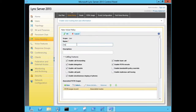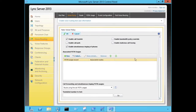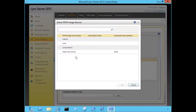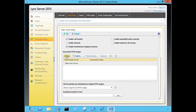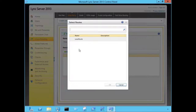To allow users to dial long distance or internationally, we're going to create user-level policies to accommodate these. Here I'm going to create a policy that allows users to dial long distance — keep in mind you have to associate these policies with the users afterwards. We're going to select the local dialing PSTN usage, then create another PSTN usage record that will allow long distance calling. We still have to create the associated routes and apply them to the policy.